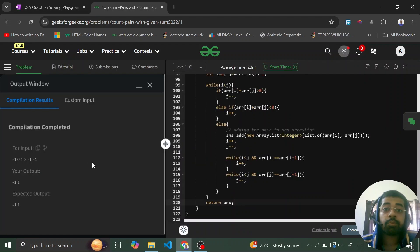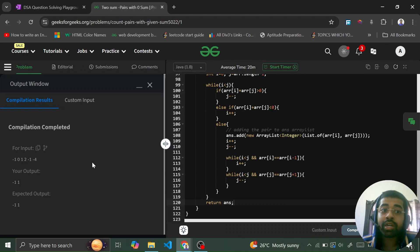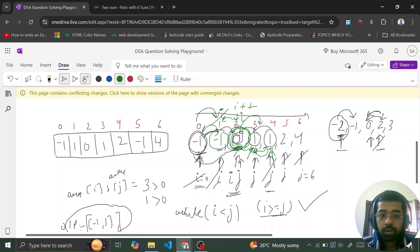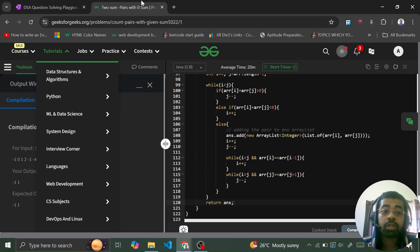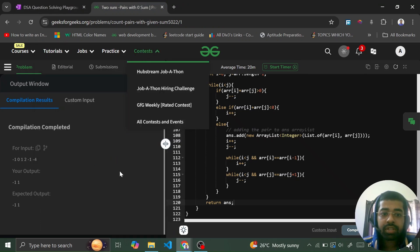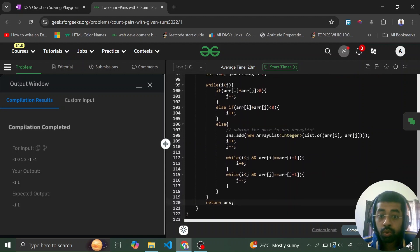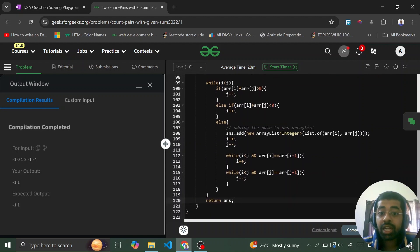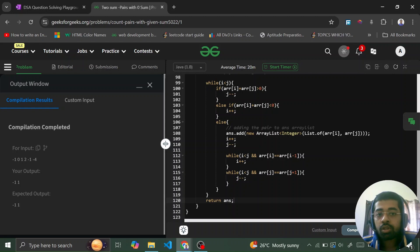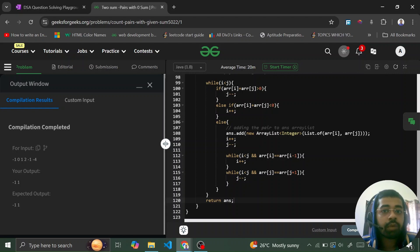I highly recommend taking some random test cases, doing a dry run as we did here, understanding how the algorithm works, and then coding the solution yourself. Submit it and see if all test cases pass. Thanks for watching — if you have any doubts, please comment and I'll be happy to help. That's all for today!